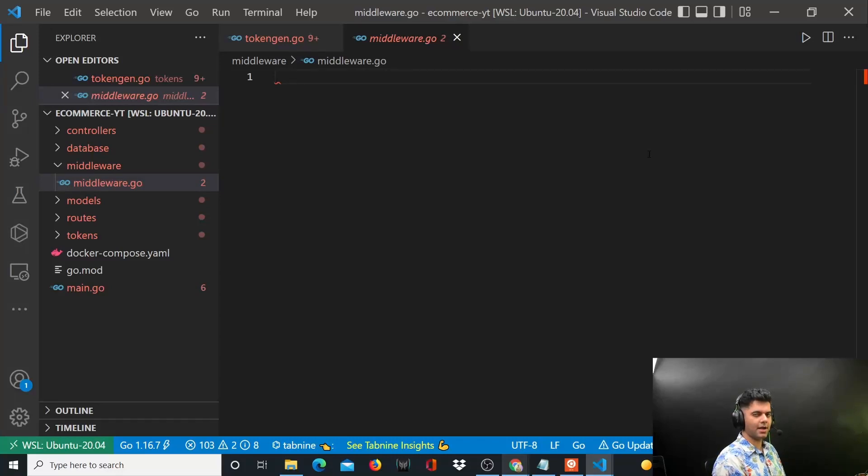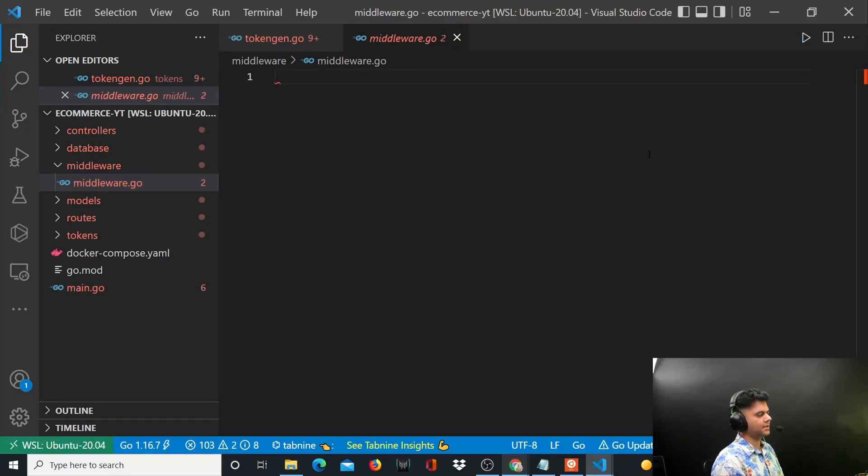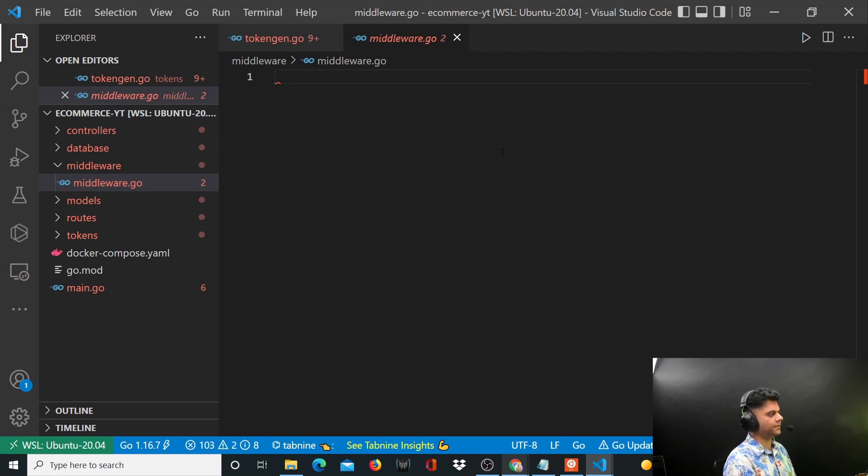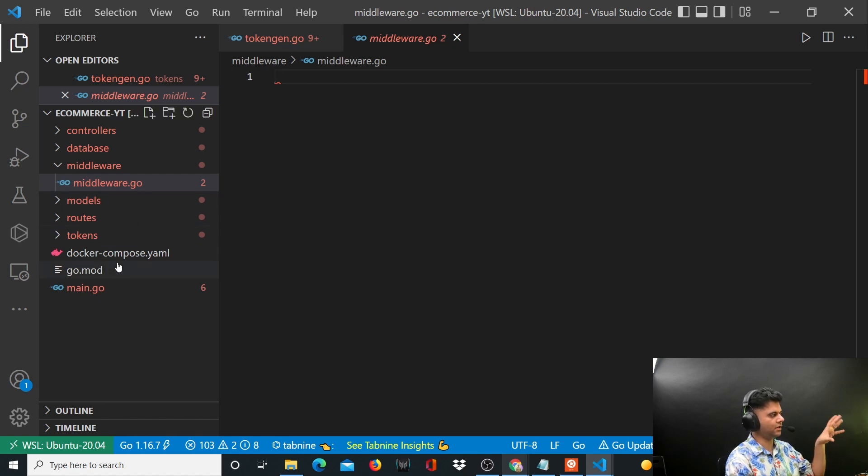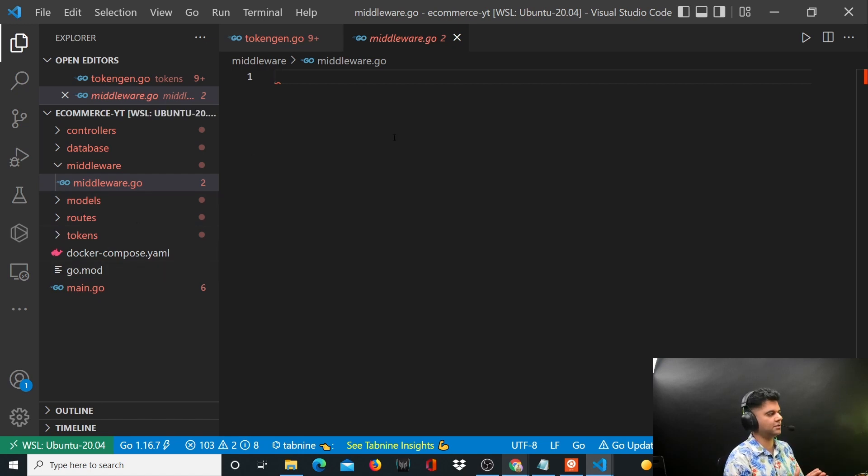Alright guys, welcome back to the e-commerce with Golang project series. In this video today we are going to be working with middleware. We have done quite a bit, achieved quite a bit, and a lot of the program is in structure.